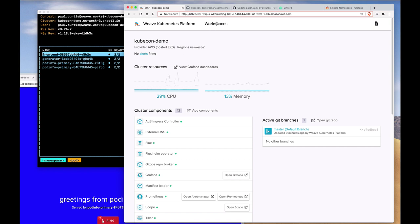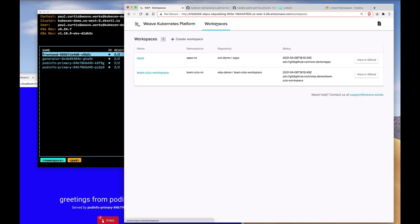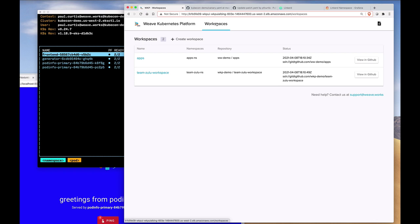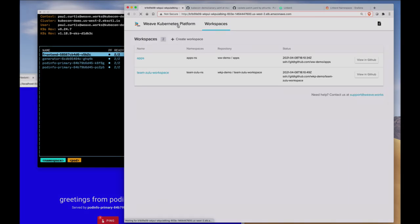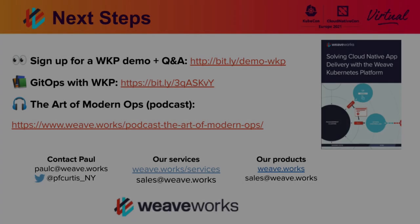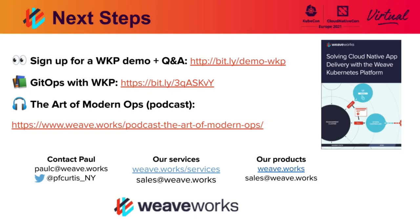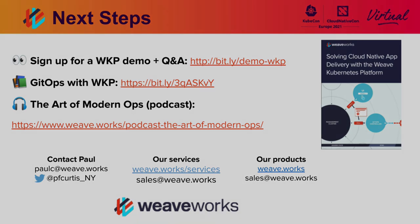And our development environment is running in EKSD. All of this is achieved through GitOps because GitOps is platform independent. It will work on any Kubernetes and it really doesn't matter where that Kubernetes is. Thank you very much for watching and I hope you're enjoying KubeCon.